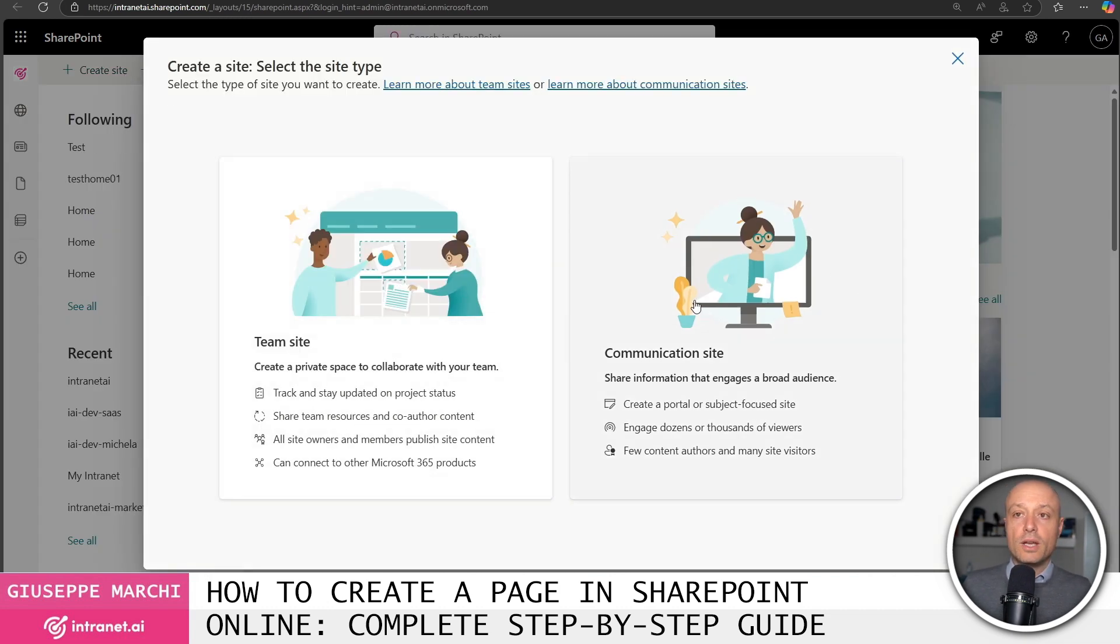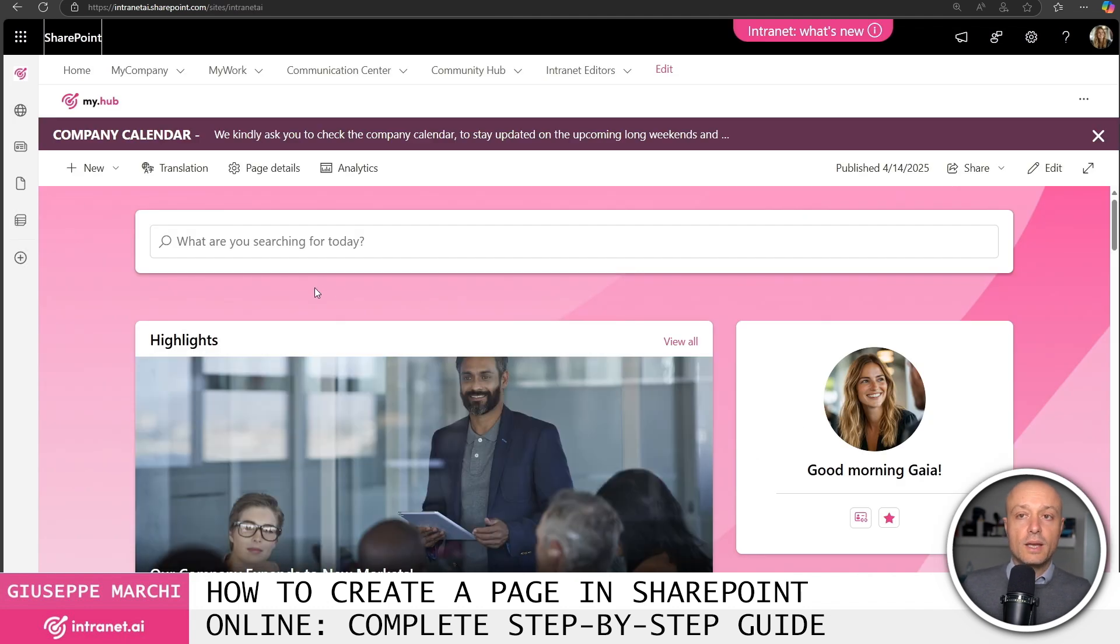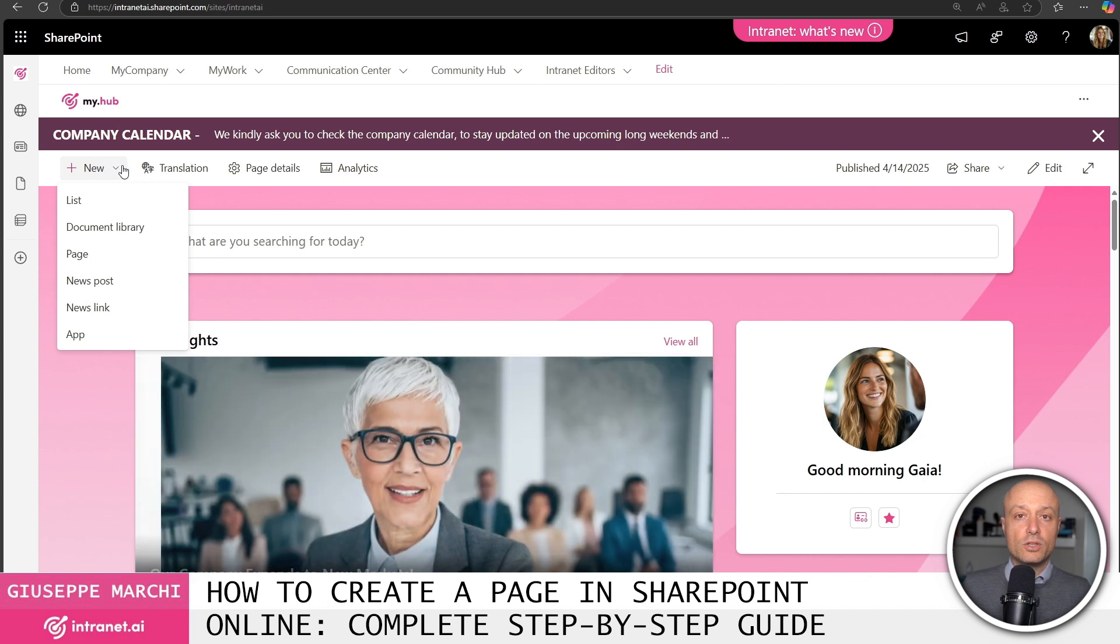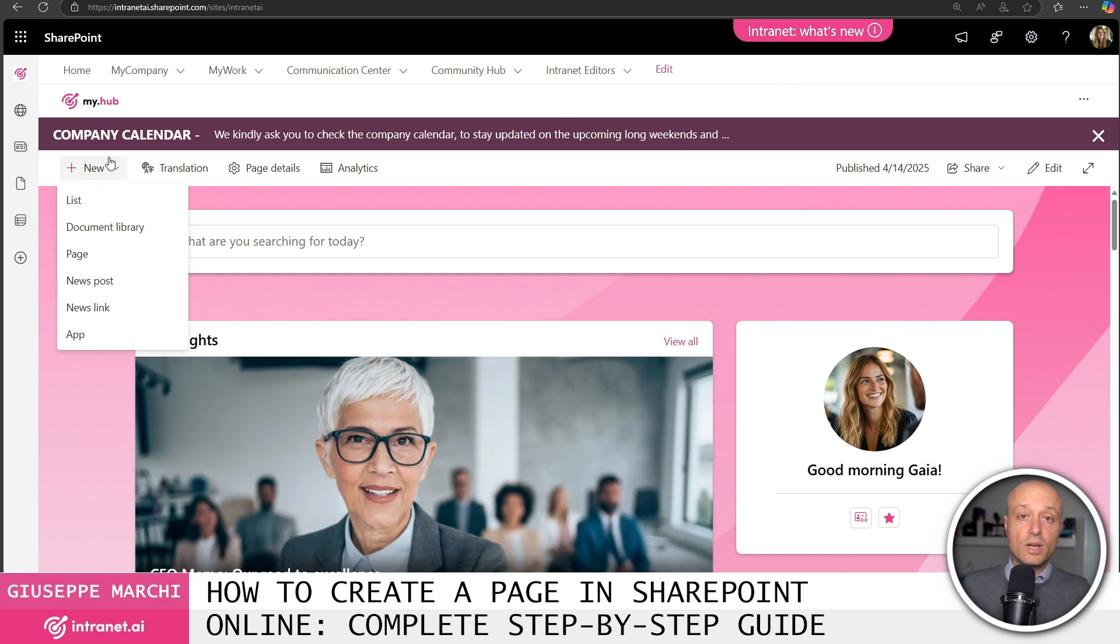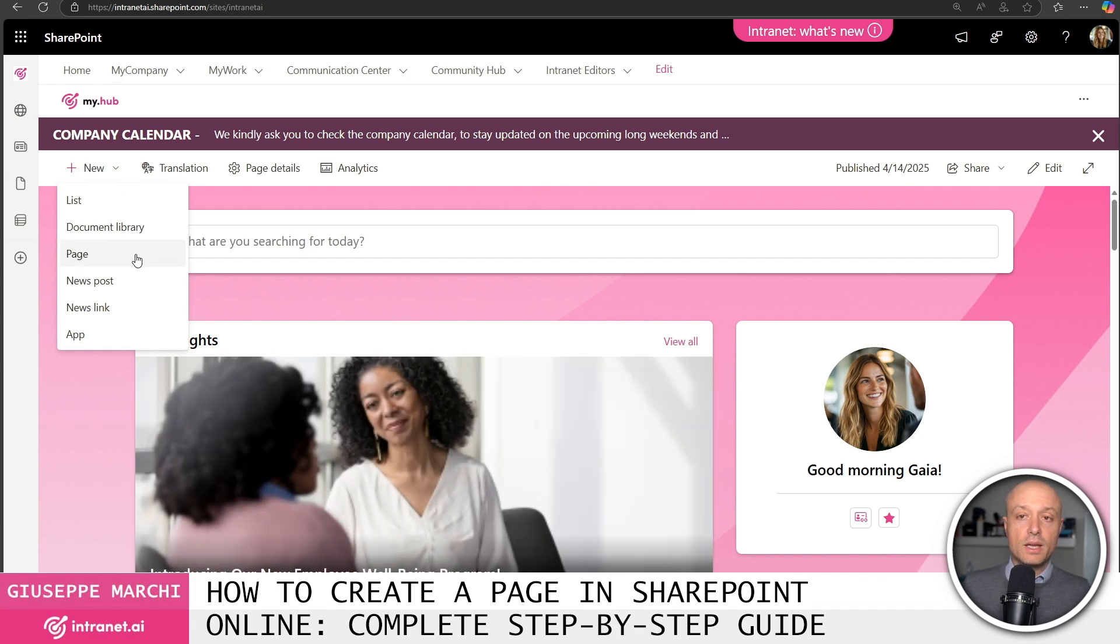Once you have created your site you will be the owner of this site and thus have the ability to create a new page using the new button located at the top left of the command bar. The new button allows you to directly create a page by selecting the page template.